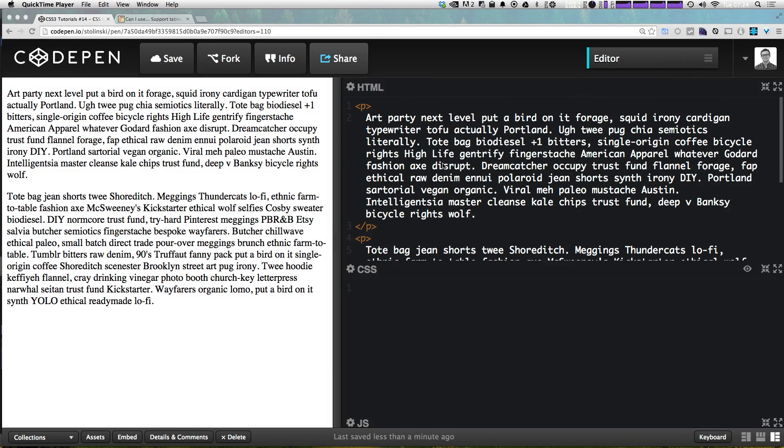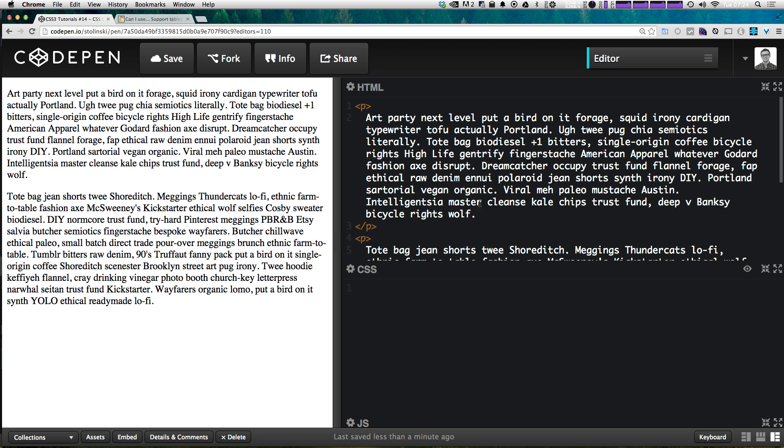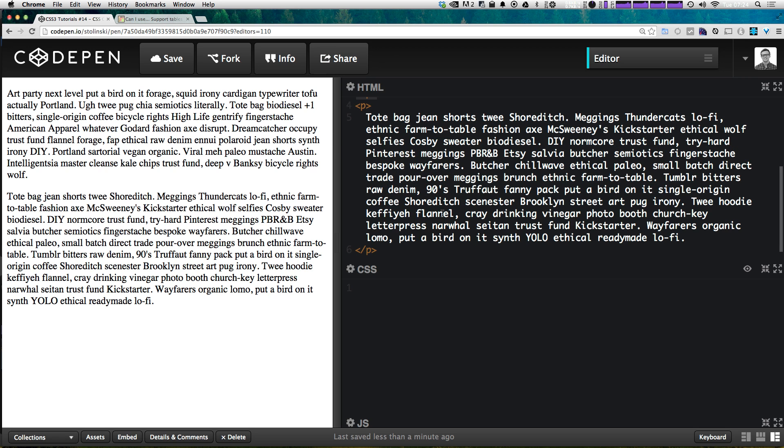What we have here is just two paragraphs - basically one paragraph tag with some text, another paragraph tag with some text and it looks like standard paragraphs. Now what we want to do is turn both of these paragraphs into columns.